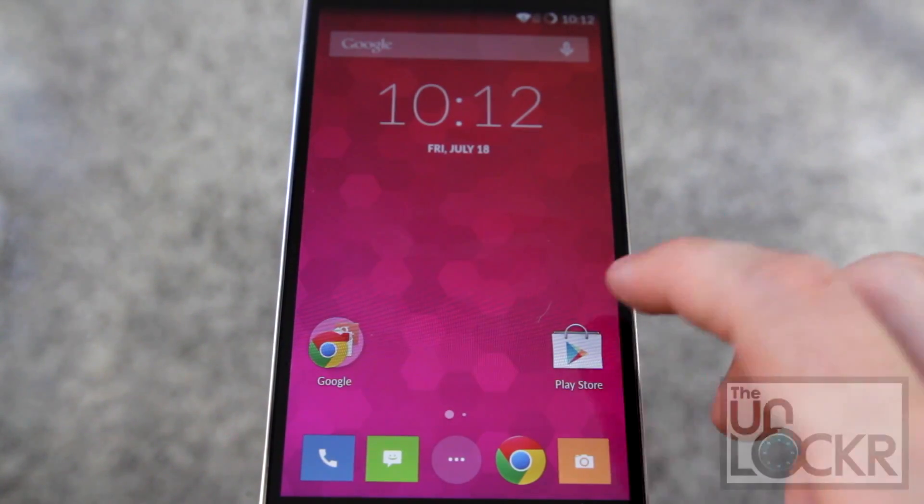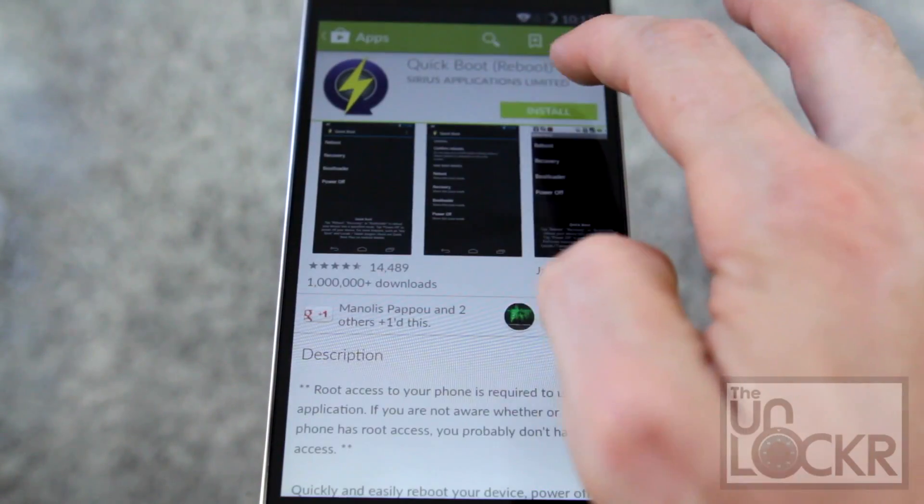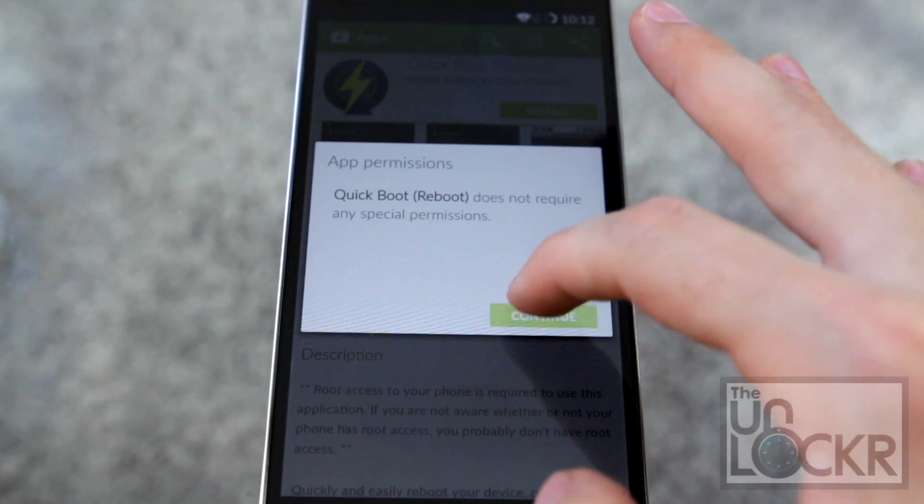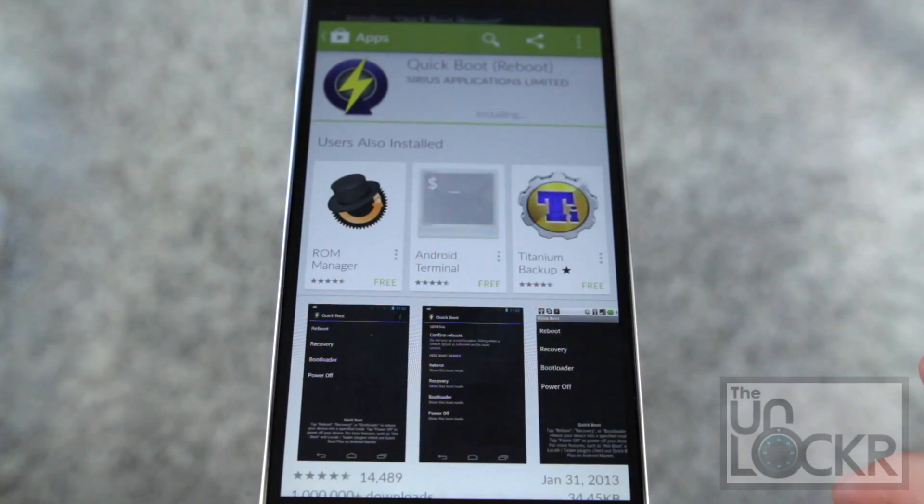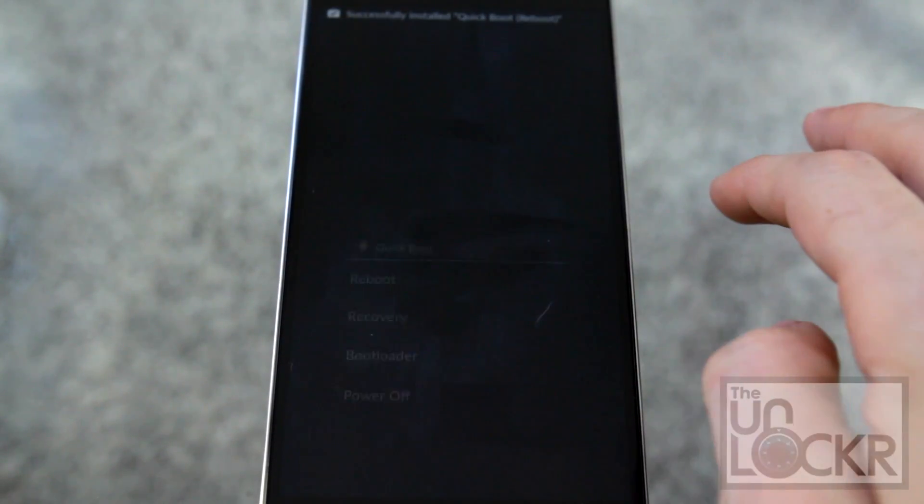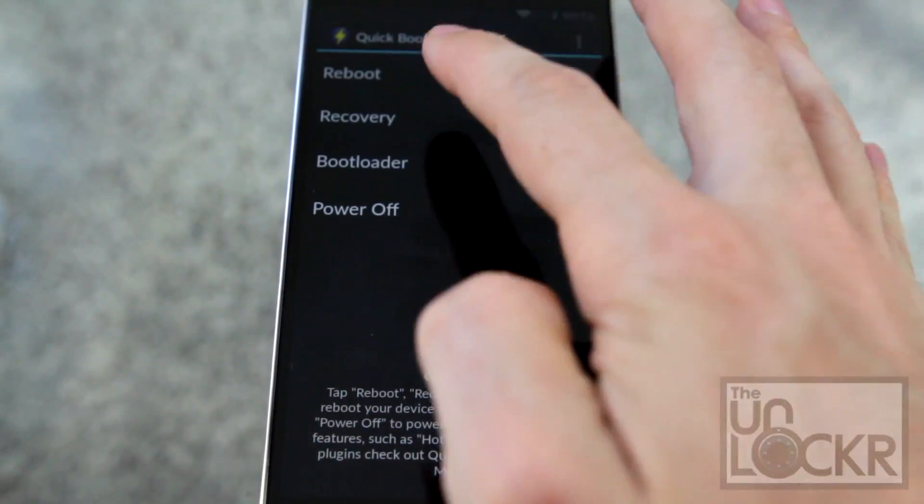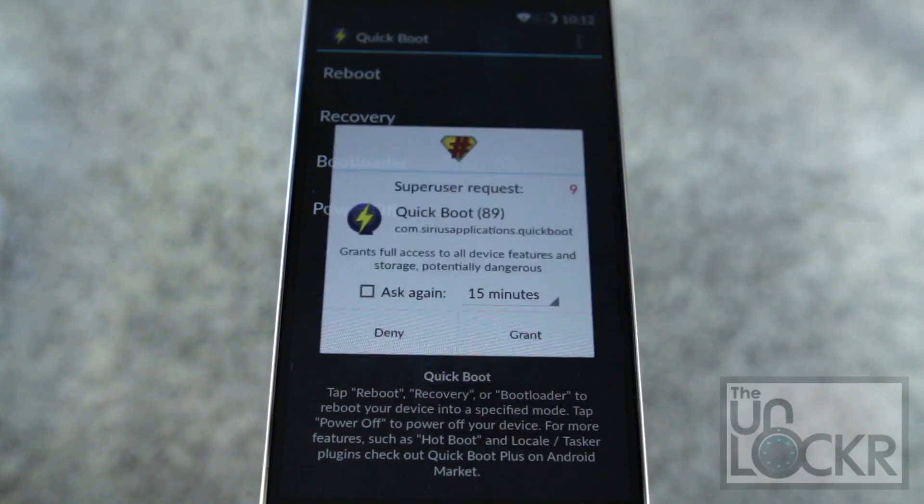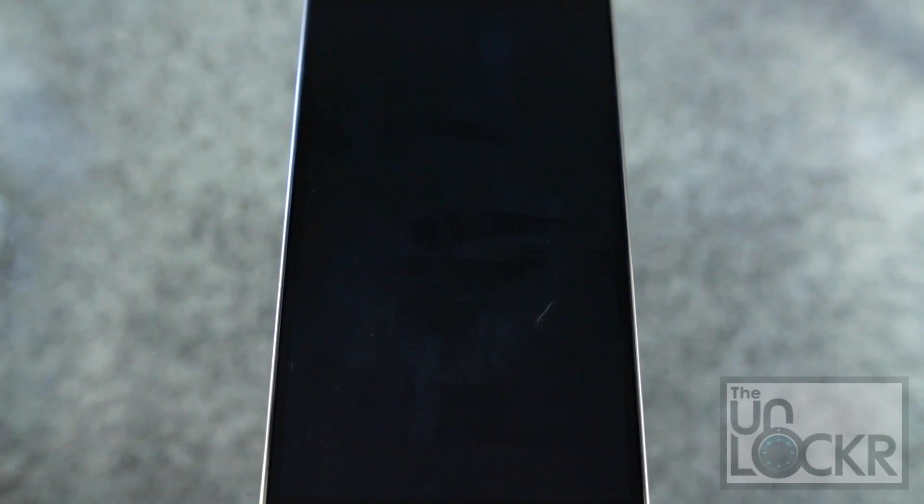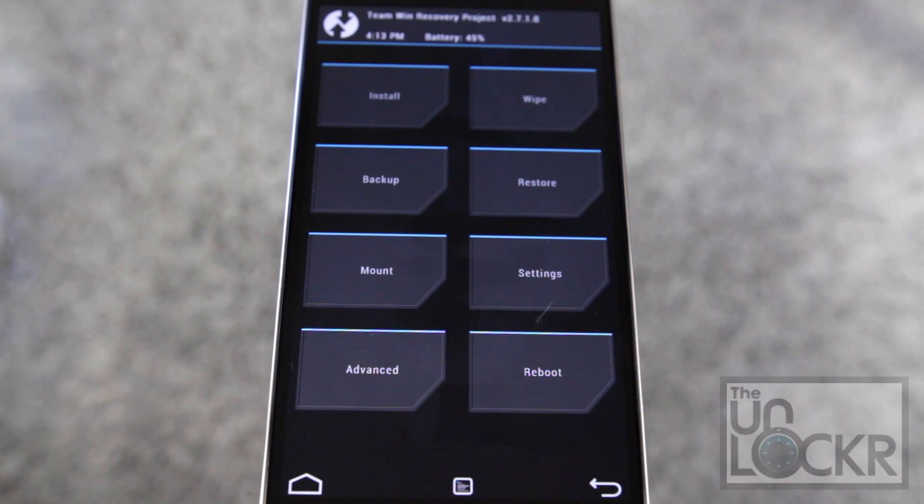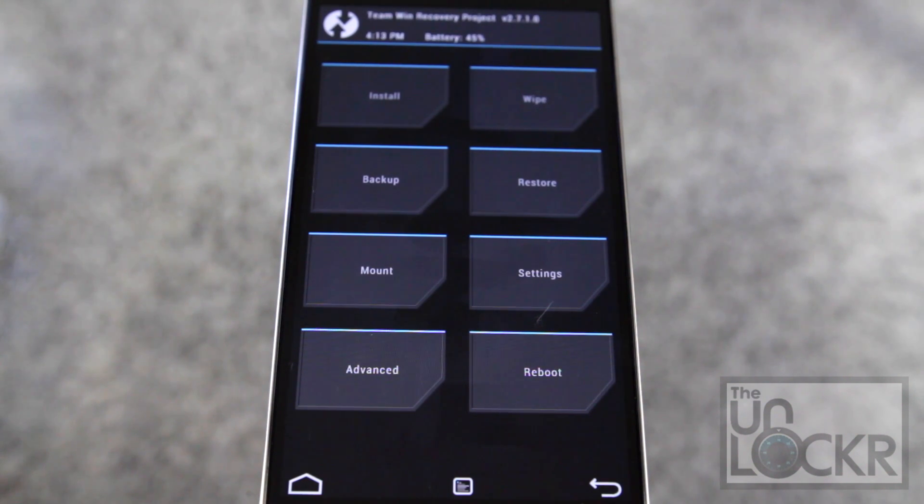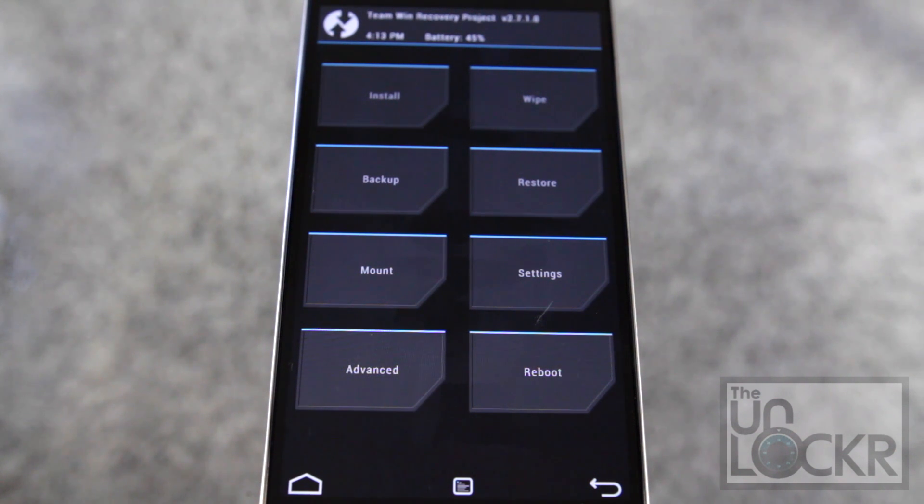And then to make life simple I just suggest going to the Play Store. Download quick boot. Open that. We're going to tap recovery. Grant. And if you see this custom recovery image still that means that everything is good to go. You have root access and a custom recovery image. You can now go flash custom ROMs or use rooted apps.